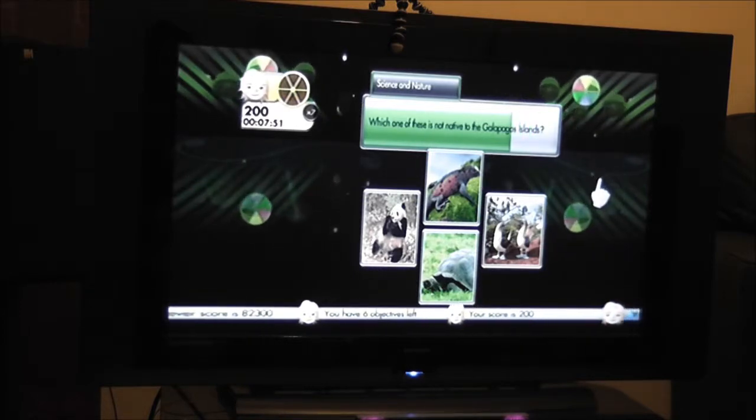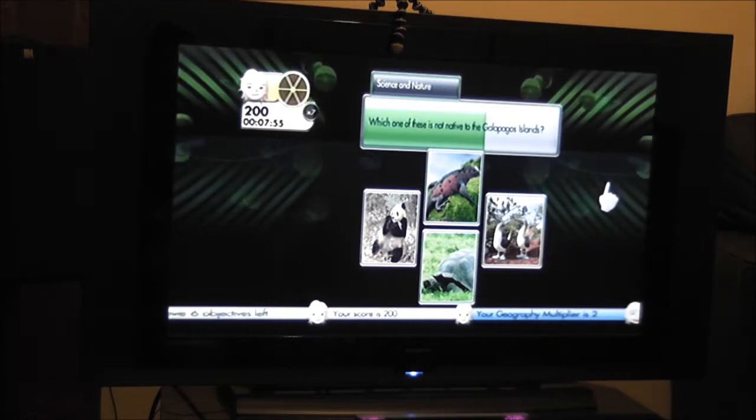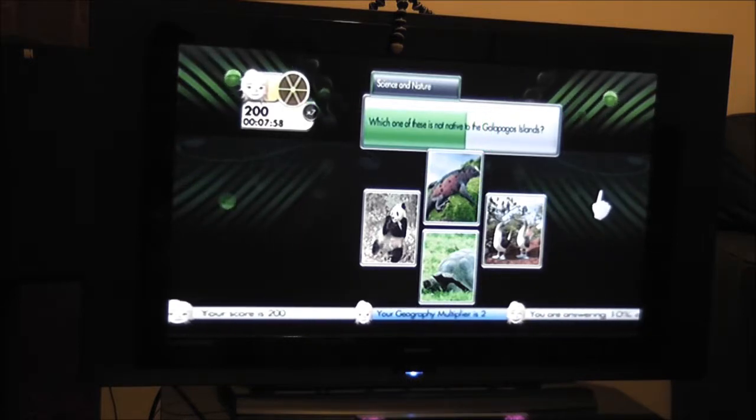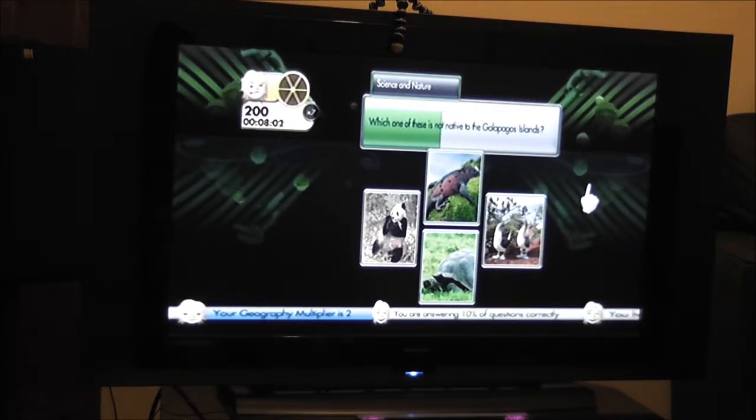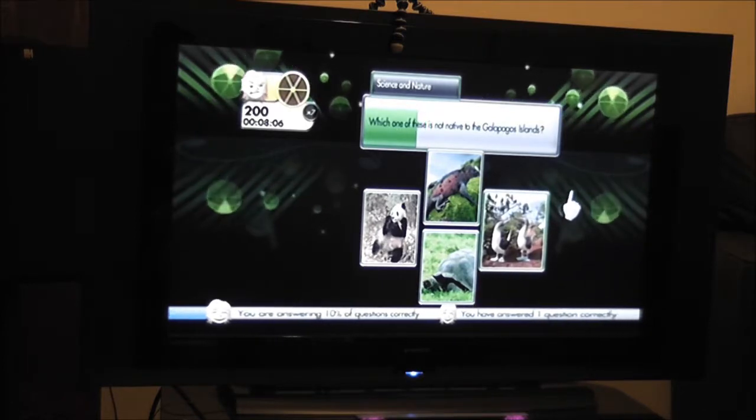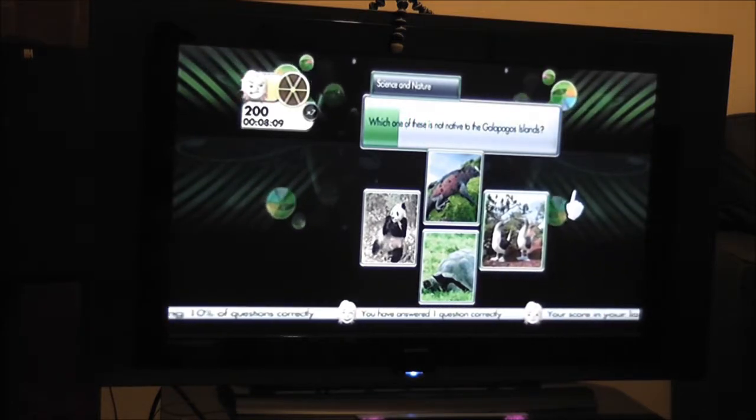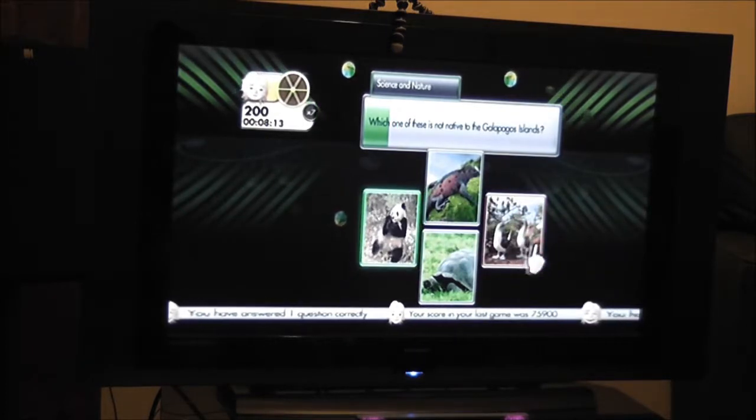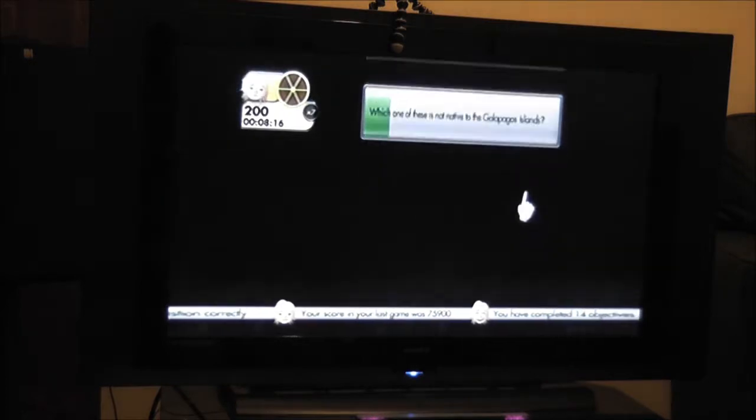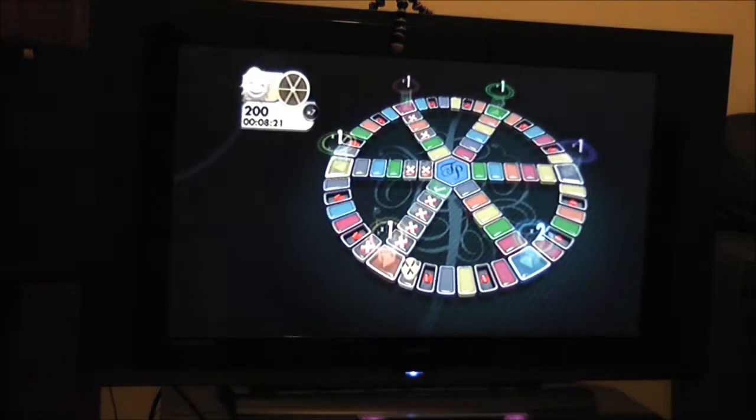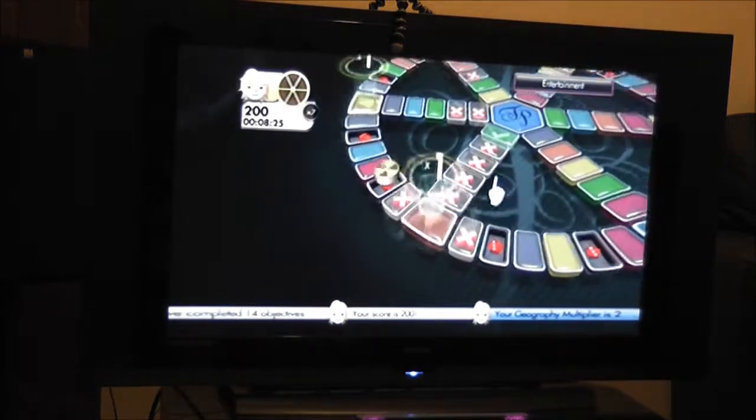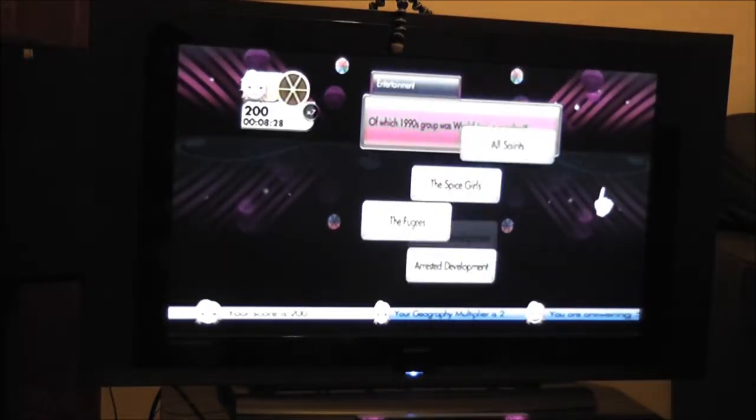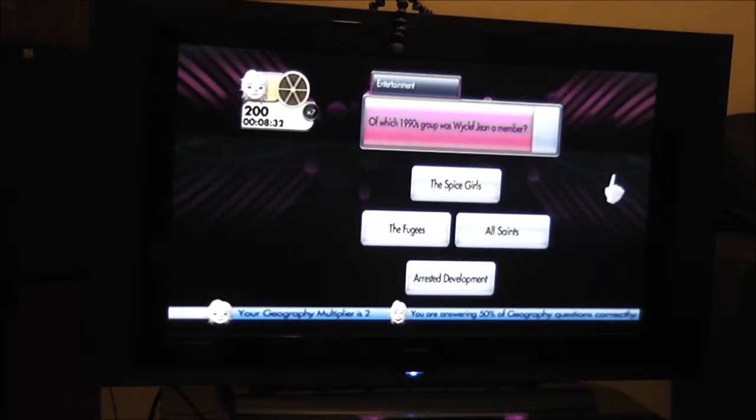Can you say Galapagos Islands? Panda, Lizard, Tortoise, Some birds. Not native. What does that mean? Native. That's two of them, so that must be definitely birds. Panda. Africa.